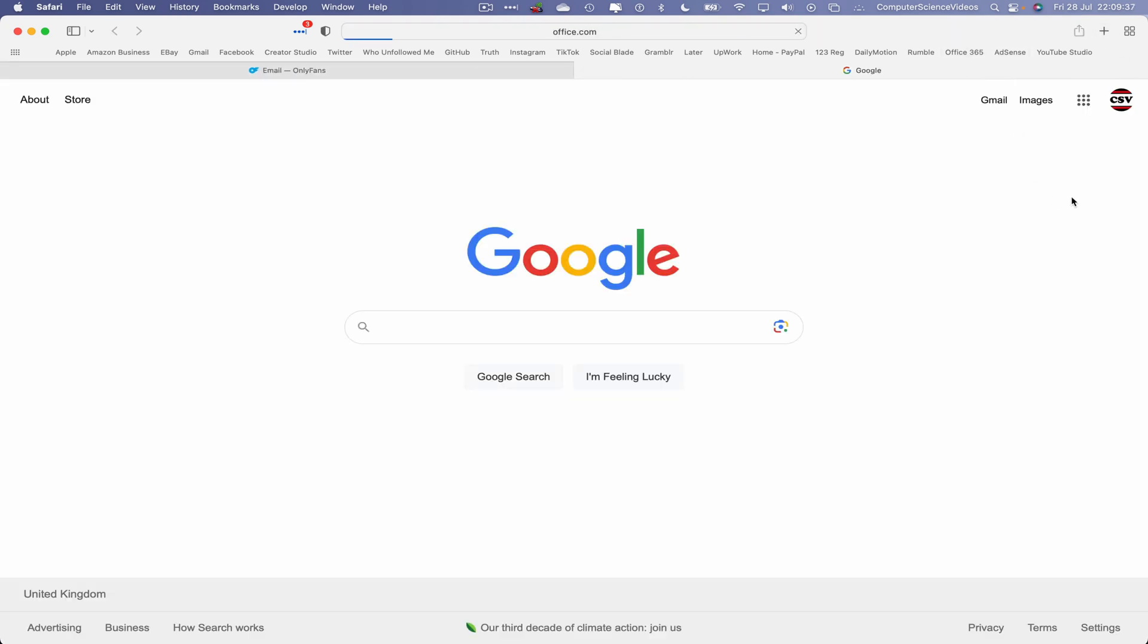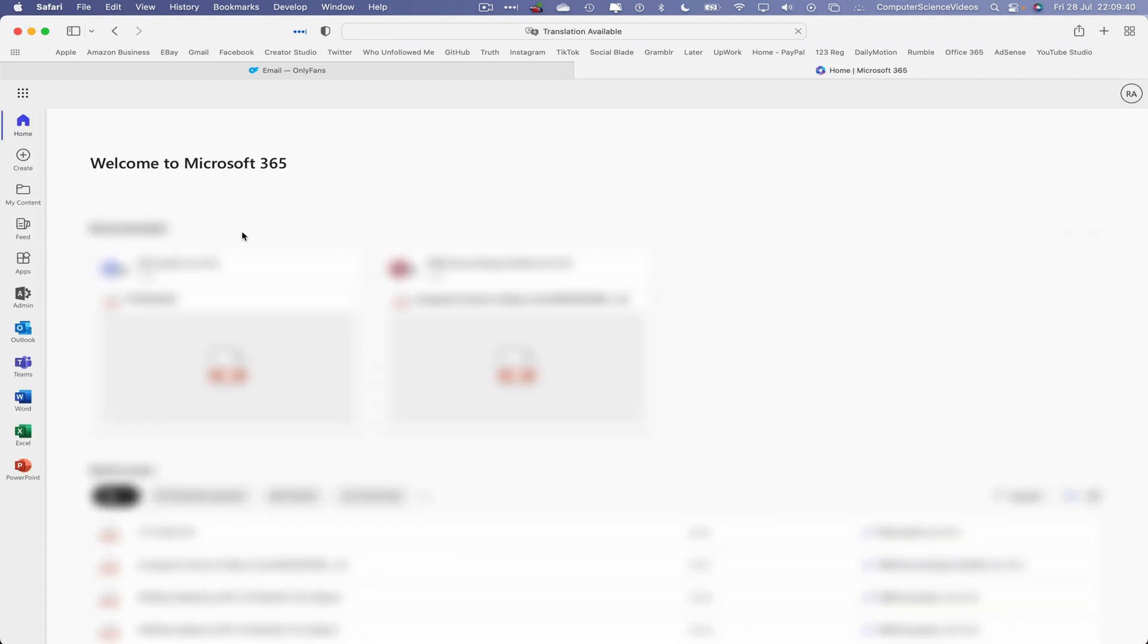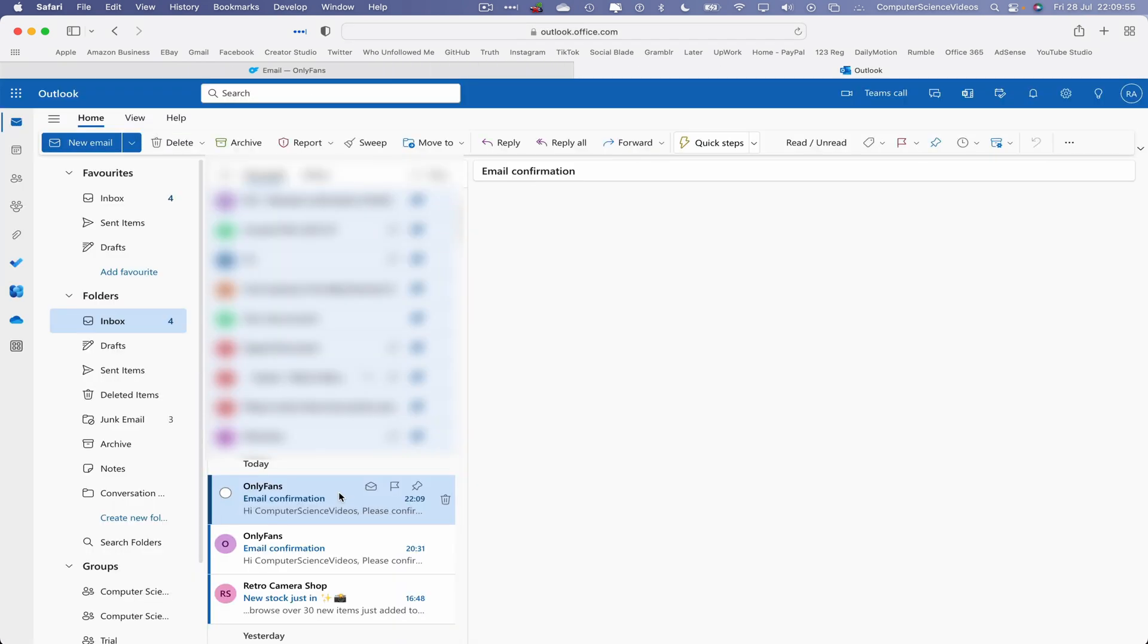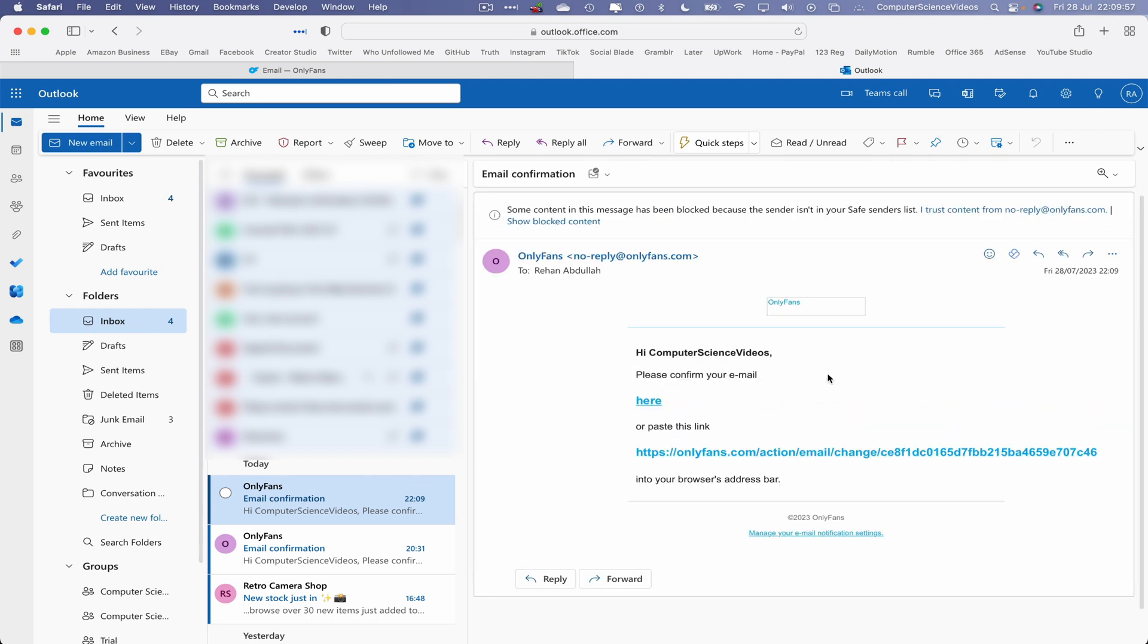Let's now open up a new tab, go to Office 365, navigate to Outlook. And now you should have been sent an email into the inbox to confirm your account.